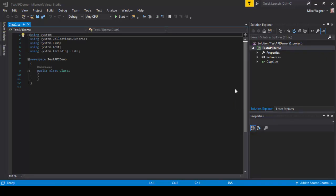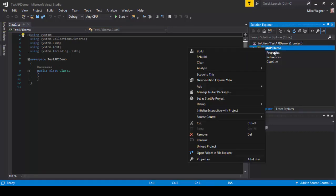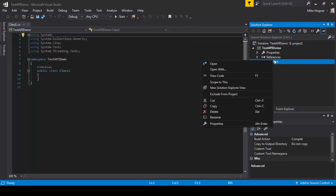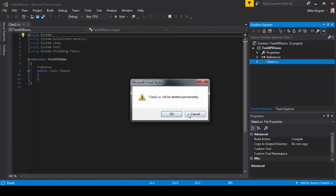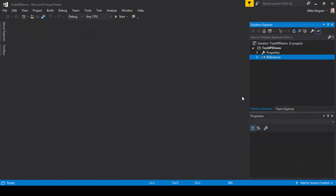Now that our project is complete we are going to delete the class.cs file because we're not going to need it. We're going to create our own. Do that by right-click, selecting delete and selecting OK.